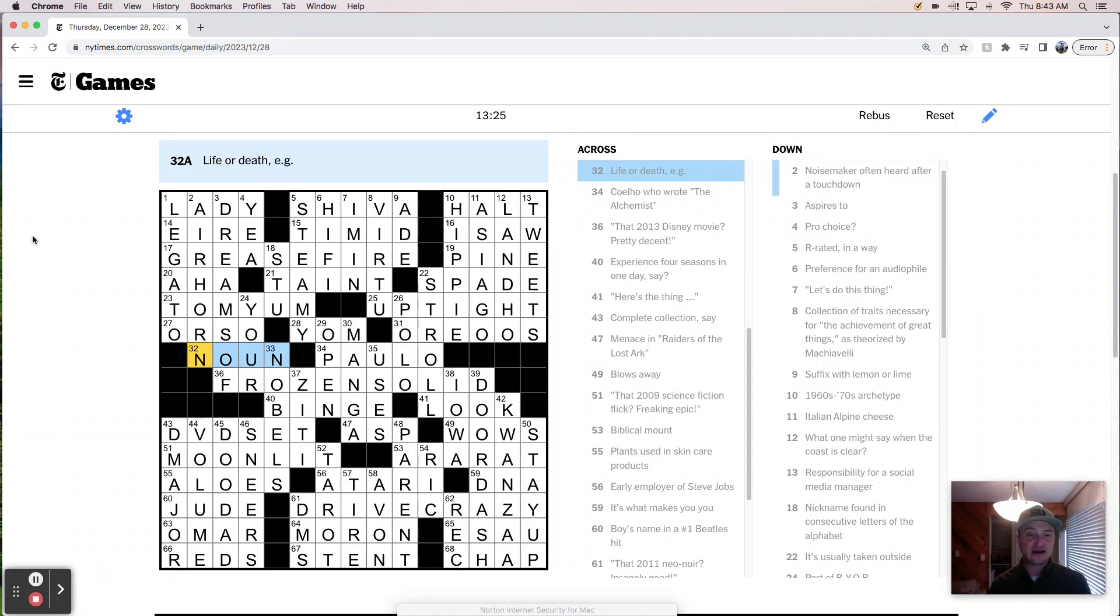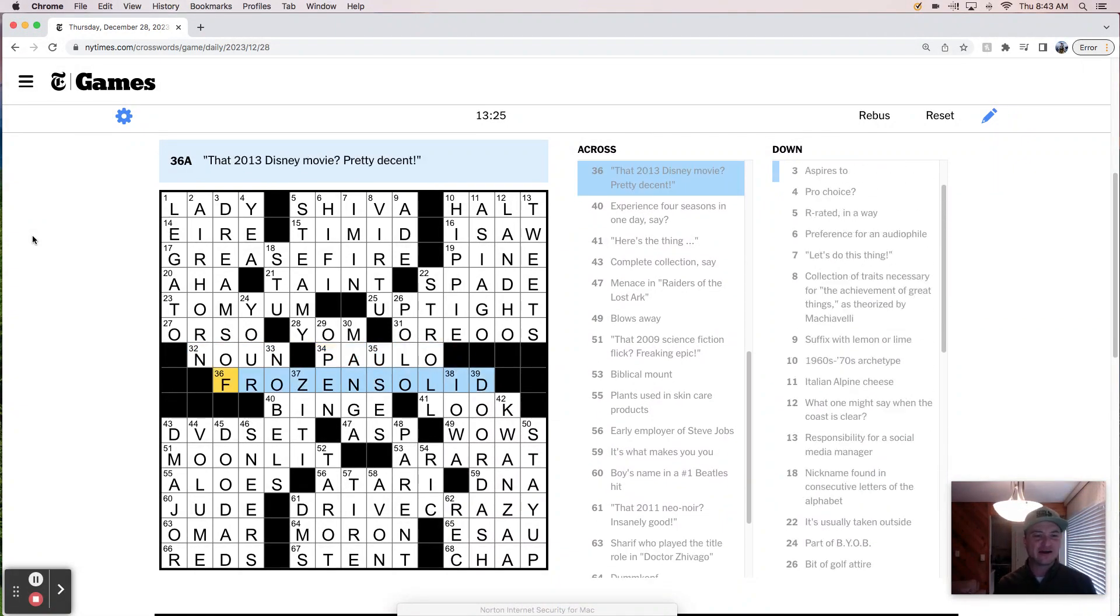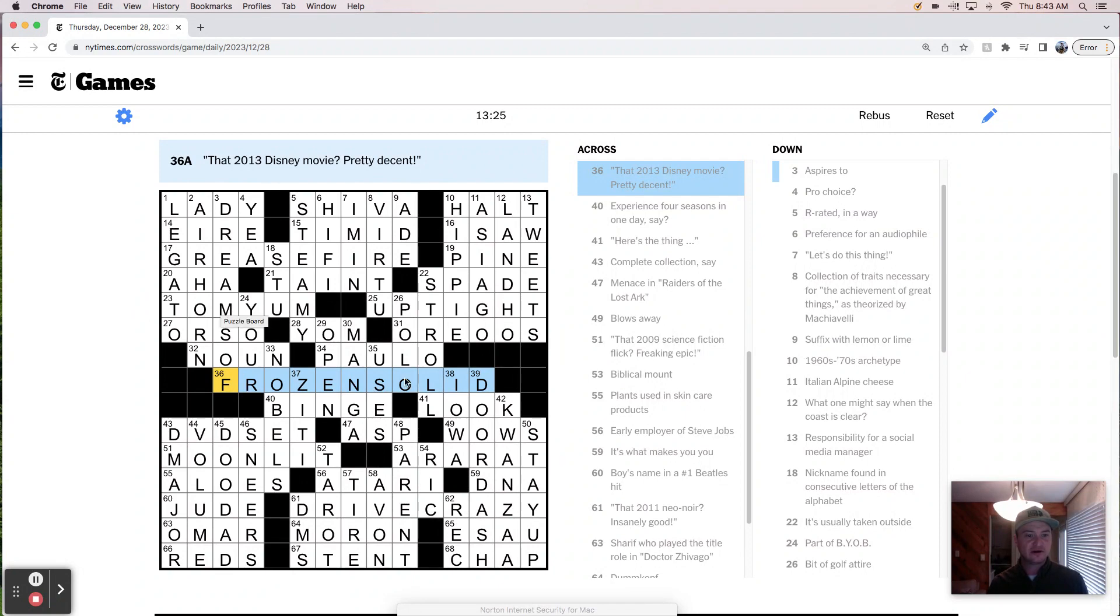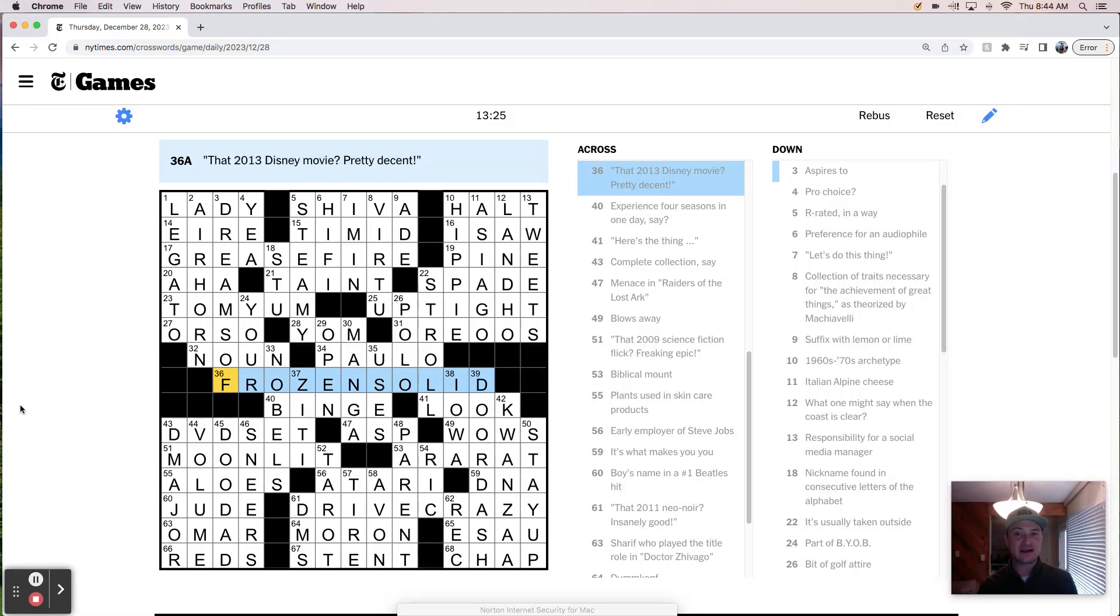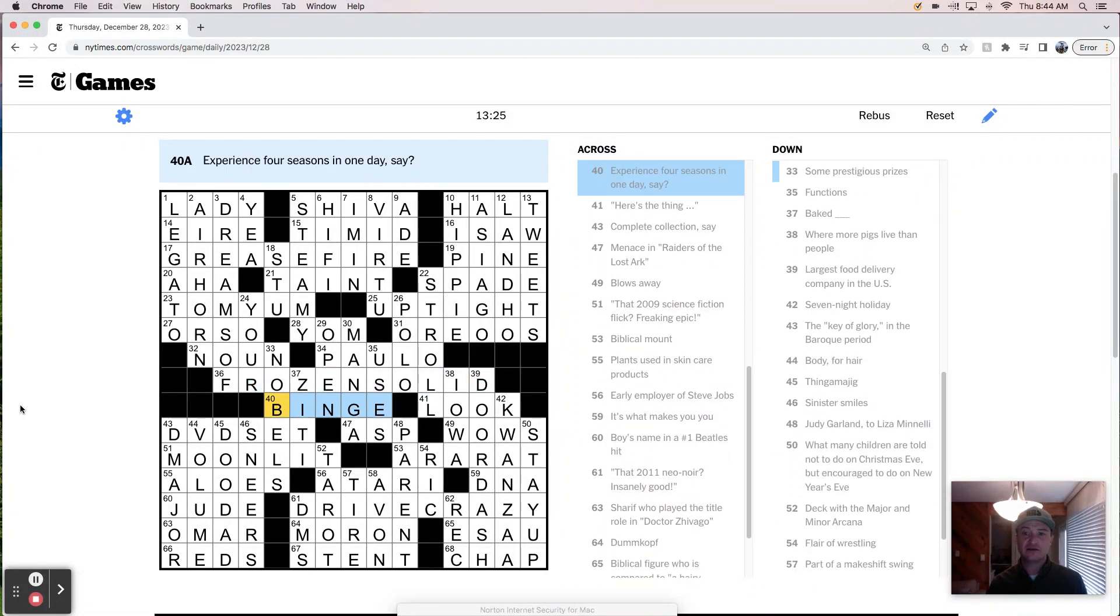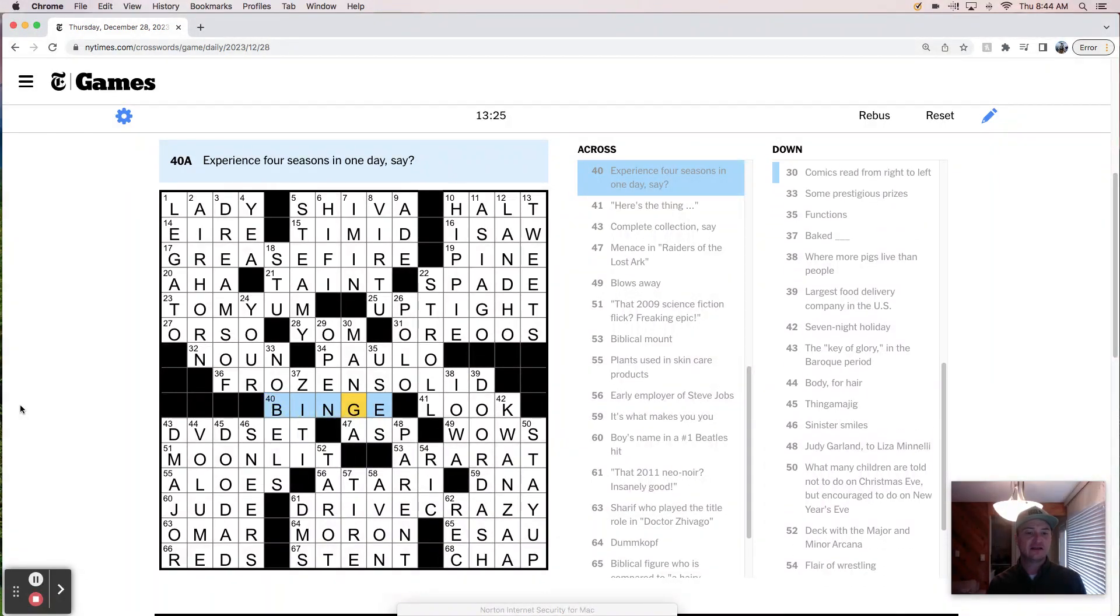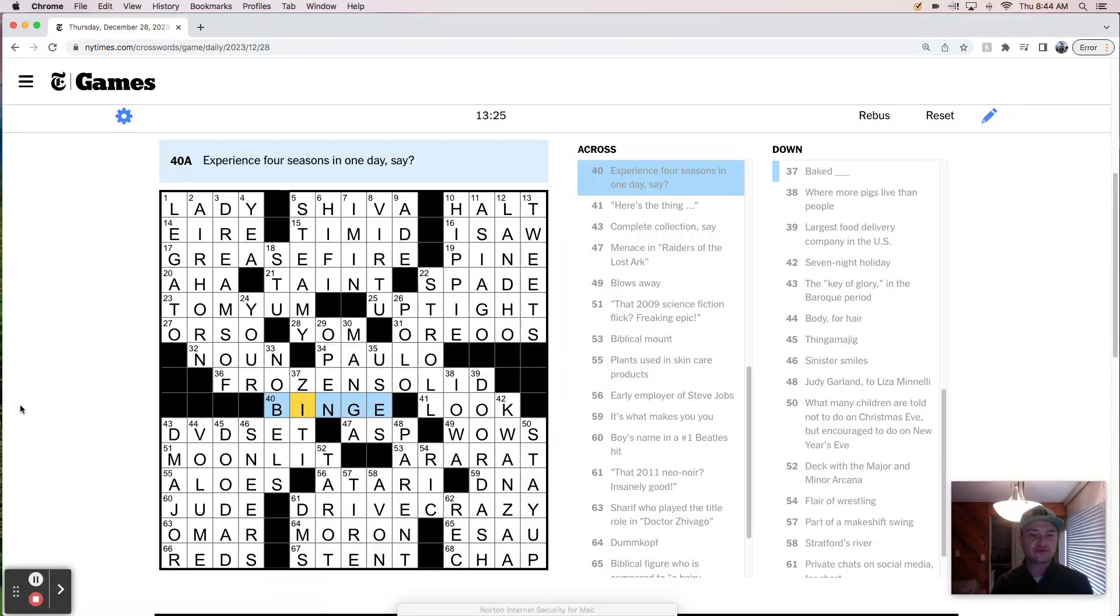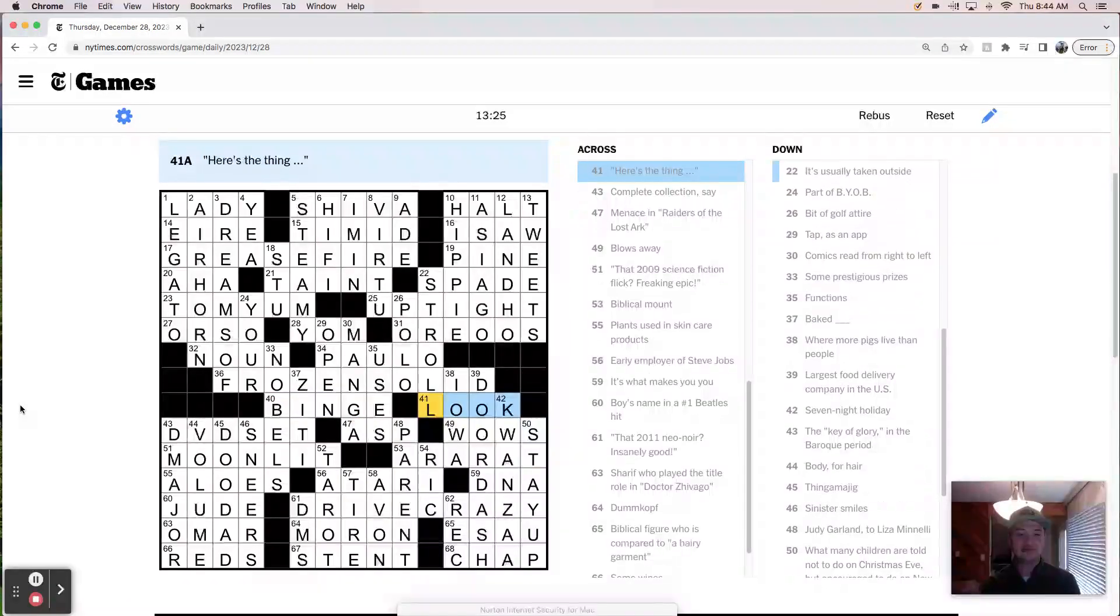Thai hot and sour soup. Uptight. Orso. Yom Kippur. Orso feels a little bit too much, too similar to Oreo O's. Oreo O's is also just the weirdest thing to see in the grid and to say out loud. Life and death, both nouns. Paolo Coelho. So far, not a lot of, I mean, you know, Shiva, I guess, is a good bit of fill. Tom Yum is an interesting one. Paolo Coelho. I wonder how many of you have heard of that guy. Frozen solid binge. Experience four seasons in one day, say. Oh, okay. That's a good one. That's a clever clue. Good misdirection, wordplay, punny. Nice.